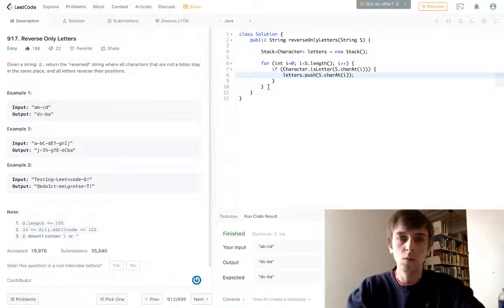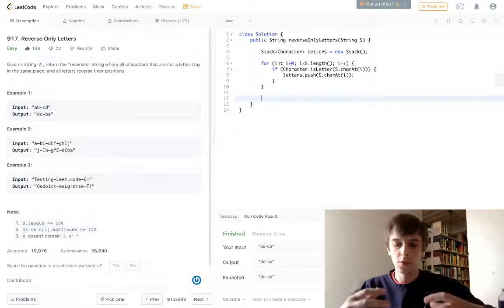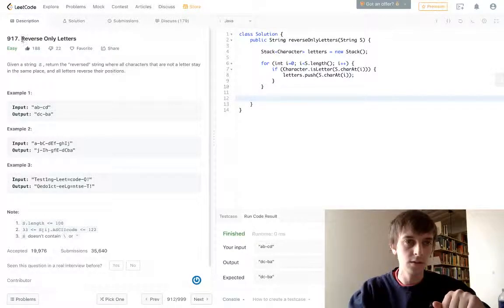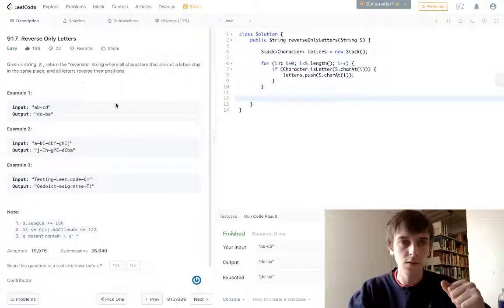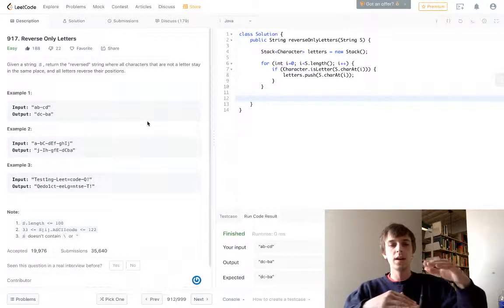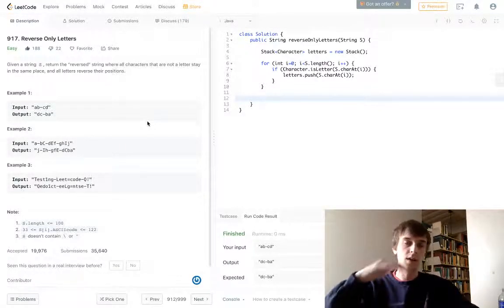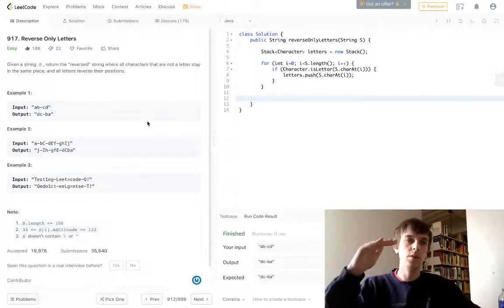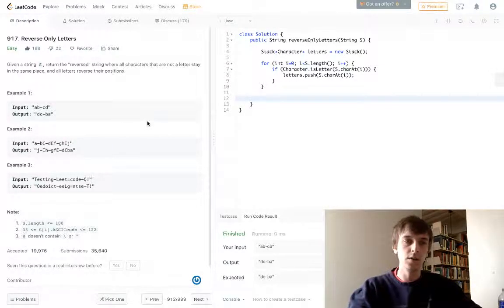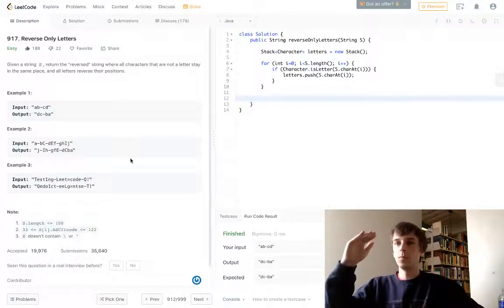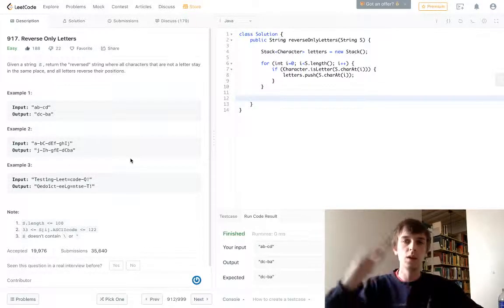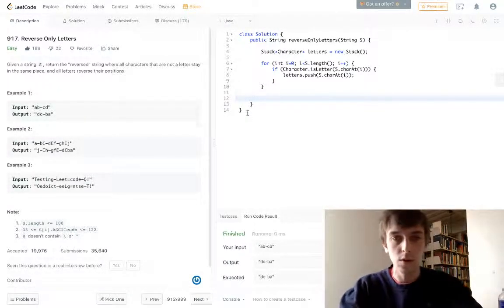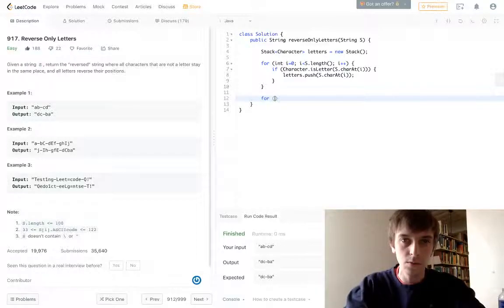So what happens during this loop? We loop through the string, we push all the letters onto the stack. So that reverses only the letters, and that's literally the name of the problem. It reverses the letters. Because when you put things on the stack, the last element is going to be the top of the stack, which is going to be the last letter in the input string. So when we do the second loop, we can just pop off of the stack, and it'll be in the reversed order. That's exactly what we're going to do.